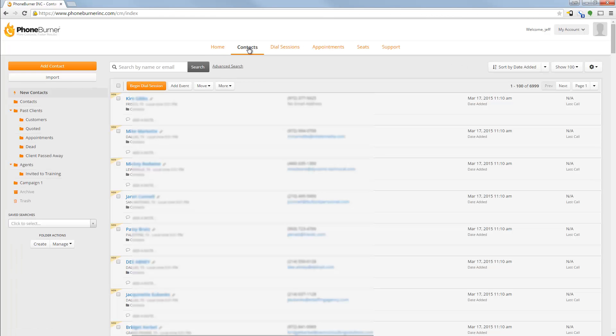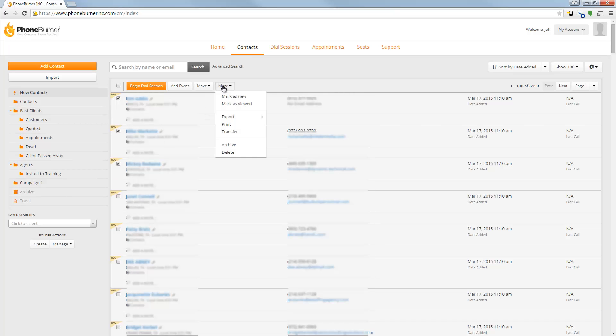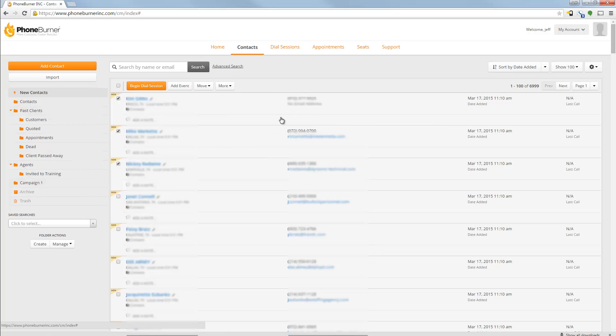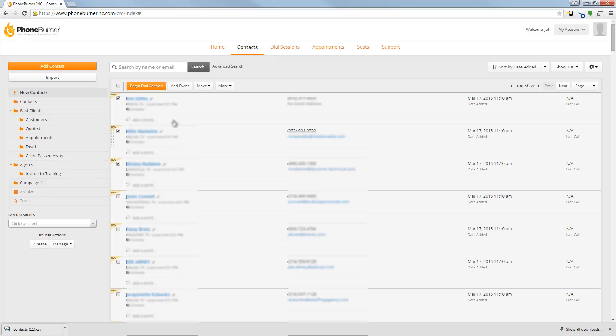There's two ways you can export your contacts. One, you can select individual contacts, and then you can go to the More button and choose the Export Selected Contacts option. And that'll export a CSV file that will contain the contacts that you had selected.